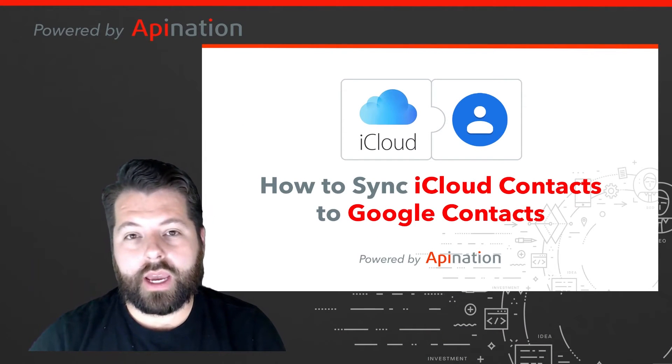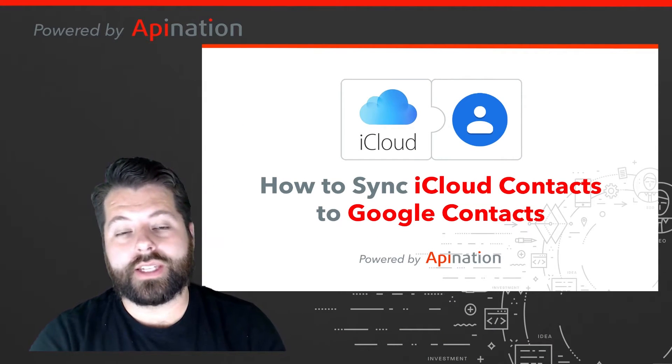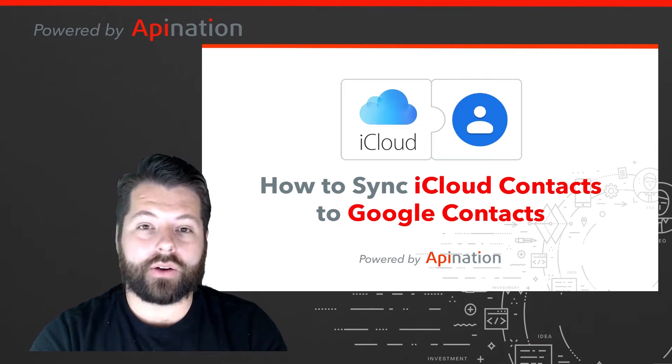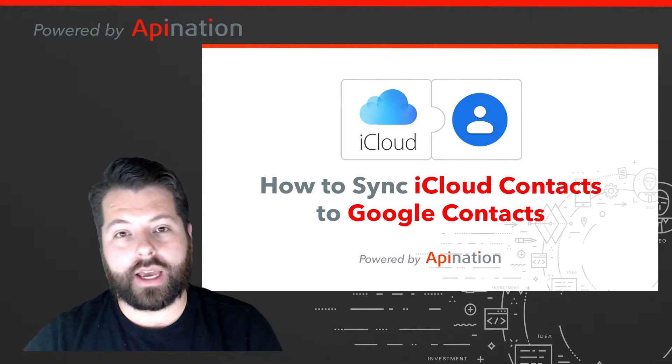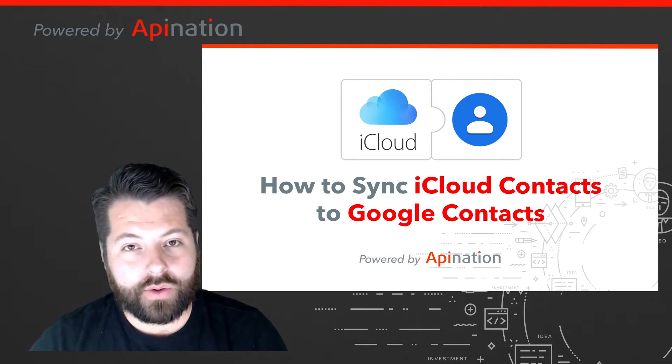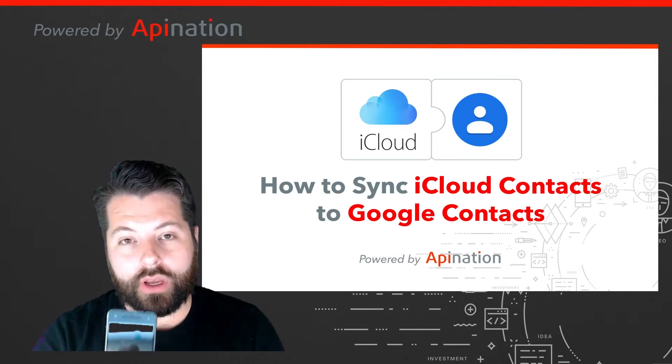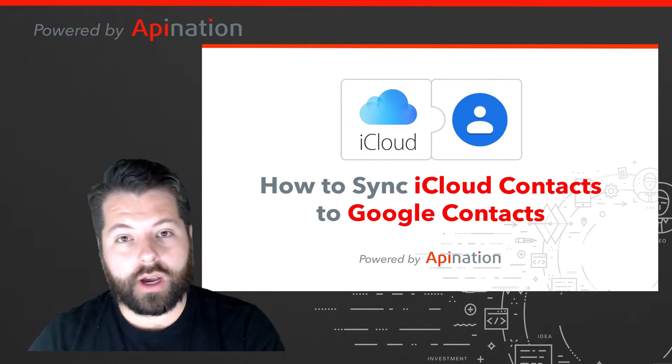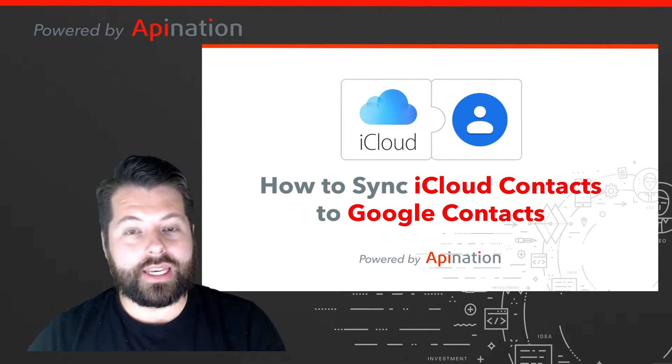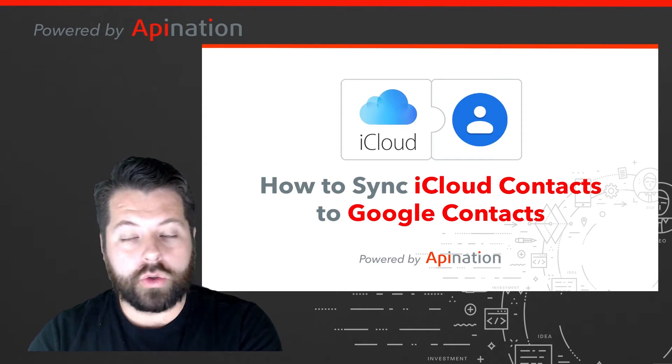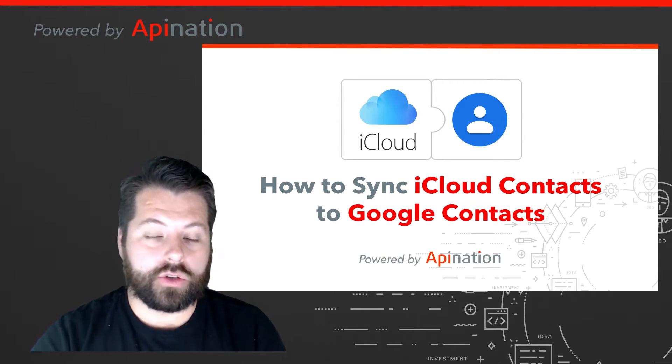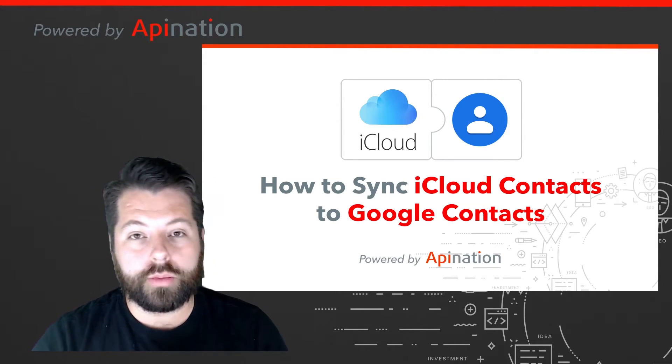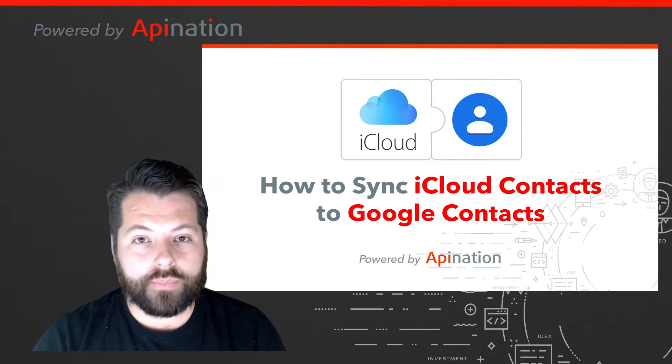Hey there, it's Gabe with API Nation. Today I'm going to show you how you can sync iCloud contacts into your Google contacts. That way any contacts you add to your iPhone automatically get synced into your Gmail contacts. Any contacts you add to Google contacts will automatically get synced to your iPhone. Super easy to set up. Let me show you how.